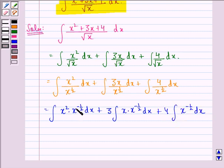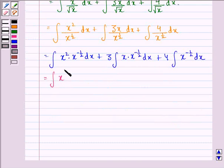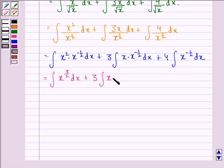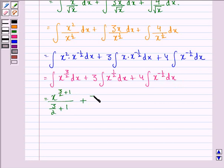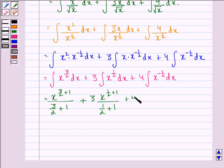Now we know that whenever bases are the same, in multiplication the powers get added. So we get integral of x raised to power 2 minus 1 by 2, which is 3 by 2, dx plus 3 into integral of x raised to power 1 minus 1 by 2, which is 1 by 2, dx plus 4 into integral of x raised to power minus 1 by 2 dx. Now this will be equal to x raised to power 3 by 2 plus 1 divided by 3 by 2 plus 1, plus 3 into x raised to power 1 by 2 plus 1 divided by 1 by 2 plus 1, plus 4 into x raised to power minus 1 by 2 plus 1 divided by minus 1 by 2 plus 1, plus a constant c.